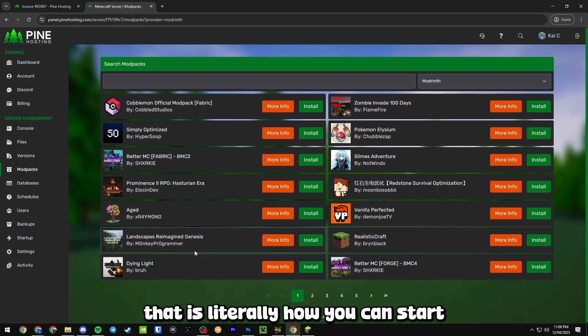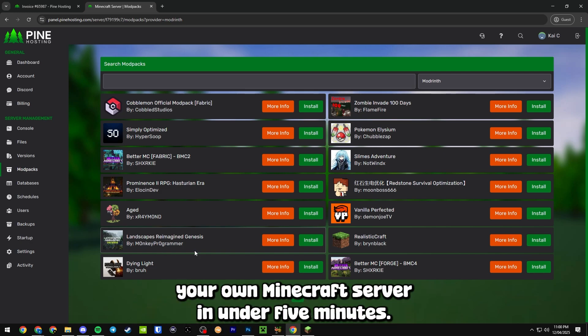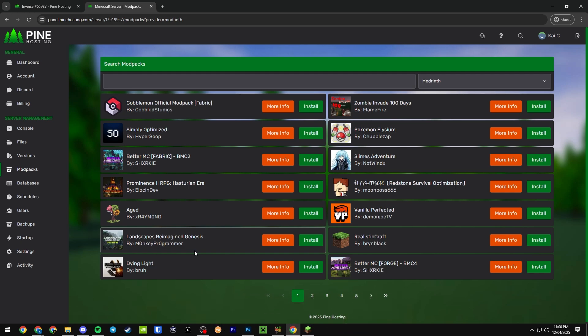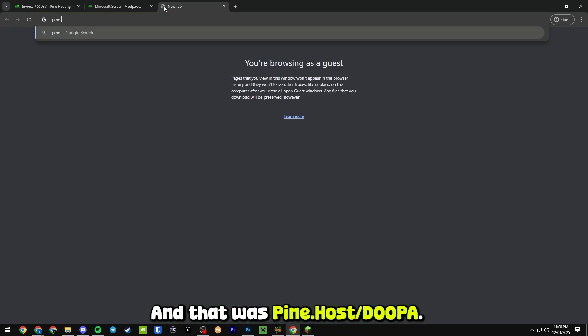So guys, that is literally how you can start your own Minecraft server in under five minutes and that was pine.host/dupa.